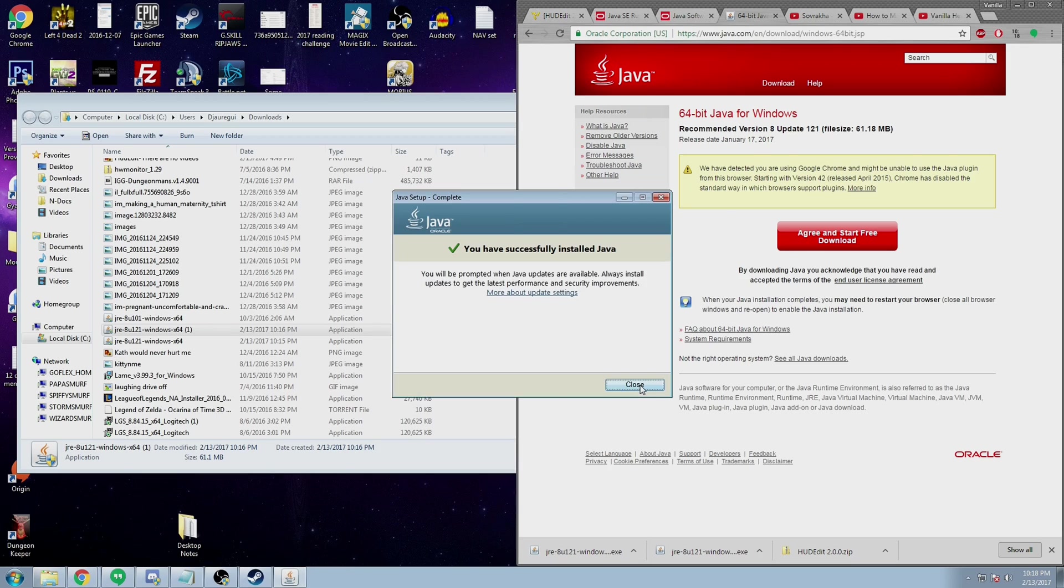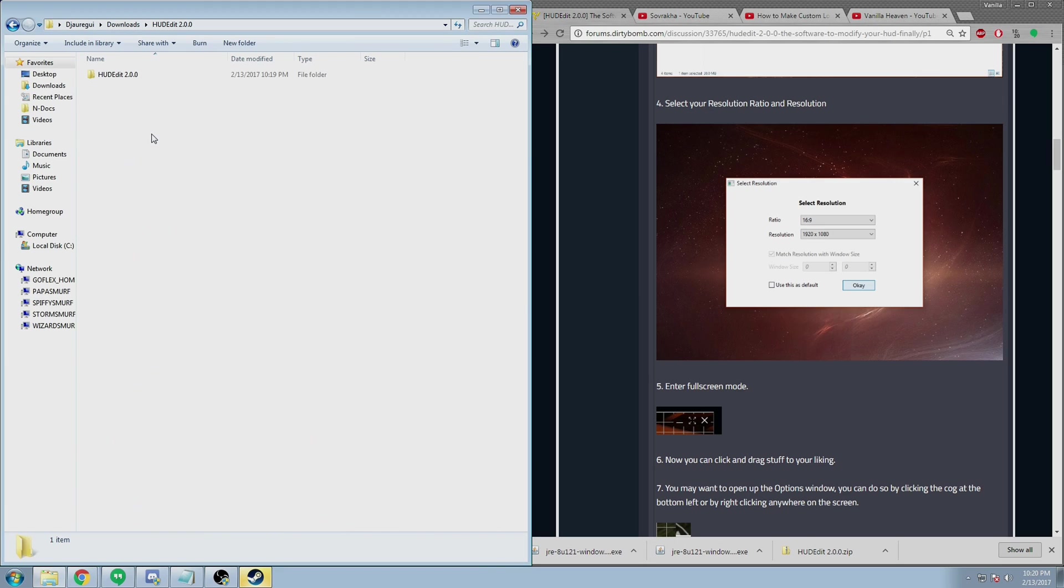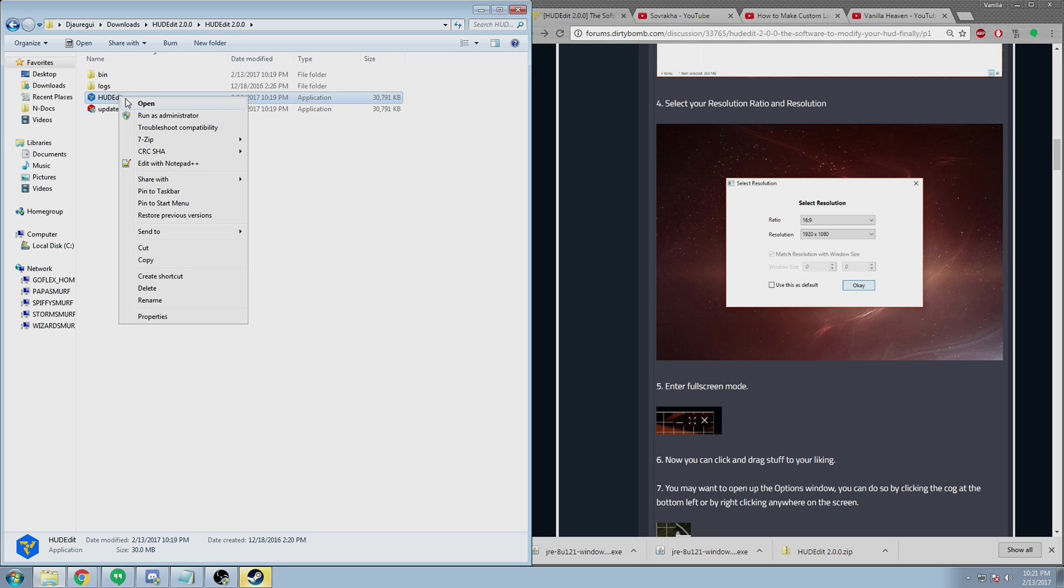Now that we have all of that out of the way, let's make a HUD. First of all, make sure you launch HUD Edit in administrator mode.